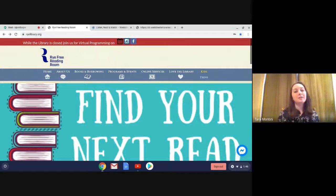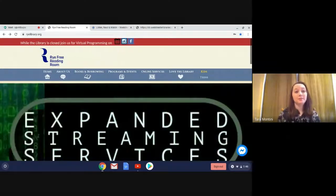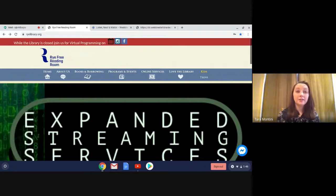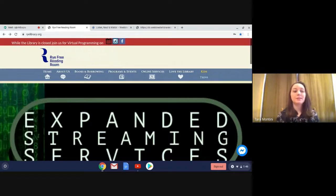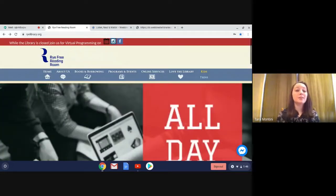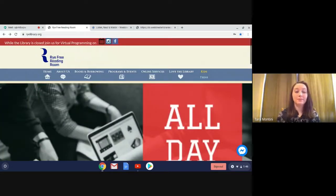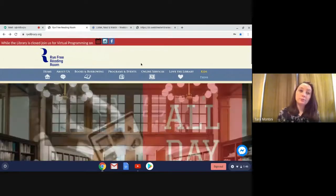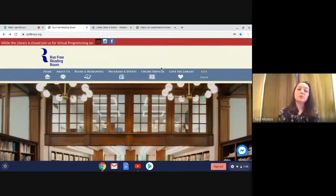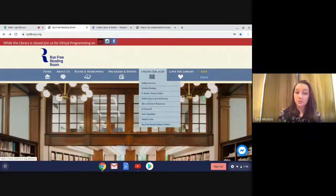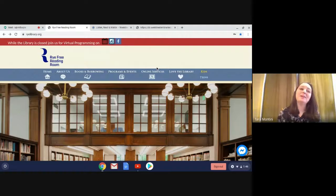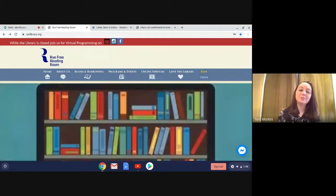Hi everyone, this is Tara from the Rye Free Reading Room, and today I'm going to show you PressReader, which is a great online resource that lets you access tons of different newspapers and magazines. So all you have to do is get your library card and your PIN ready, and I will show you how to access PressReader.